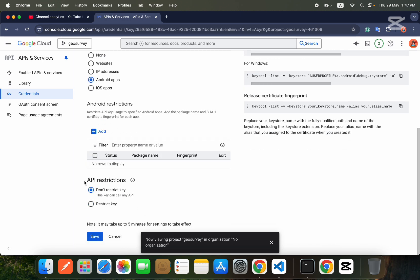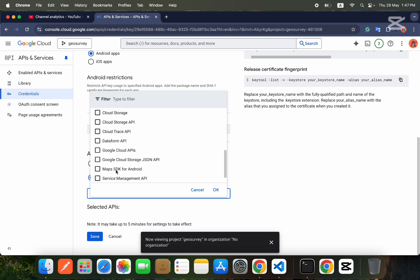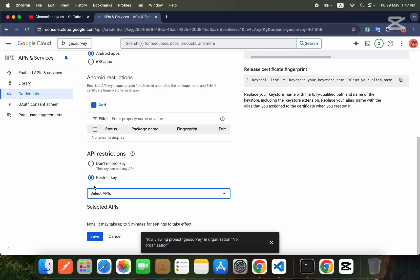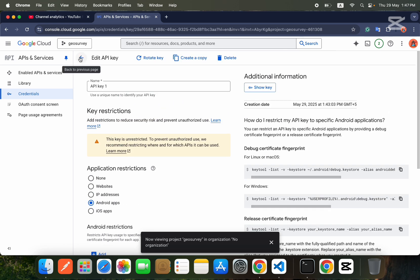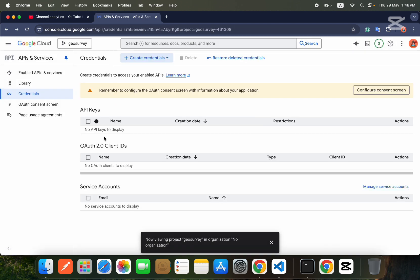Below, you will also find API restrictions. You can select which specific libraries or APIs are allowed to use this key. For example, if you restrict the BigQuery API, it cannot be used with your key. If you want to delete your API key, just press the Delete button. These are the steps you need to get your API key.